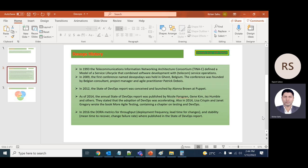In 2009, the first conference named DevOps Days was held in Belgium. The conference was founded by a Belgian consultant, project manager, and agile practitioner.